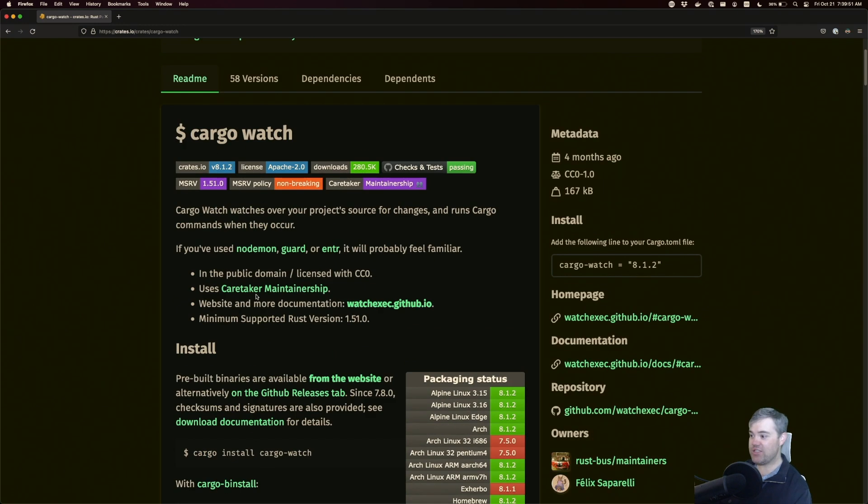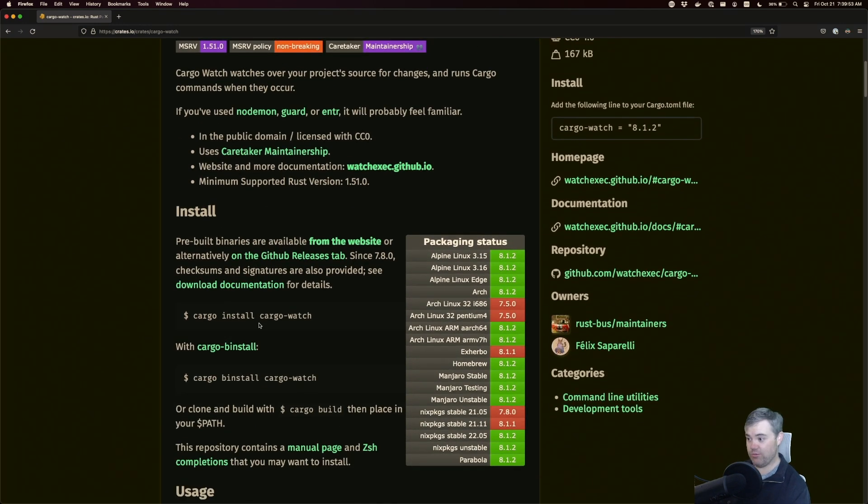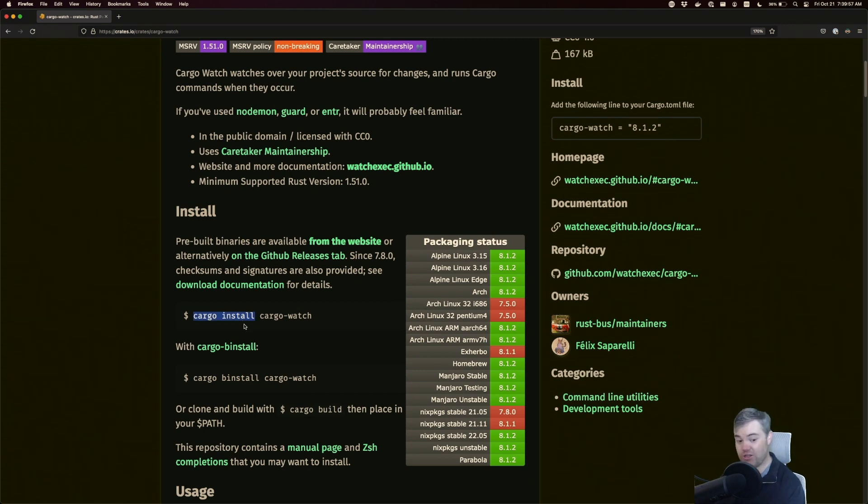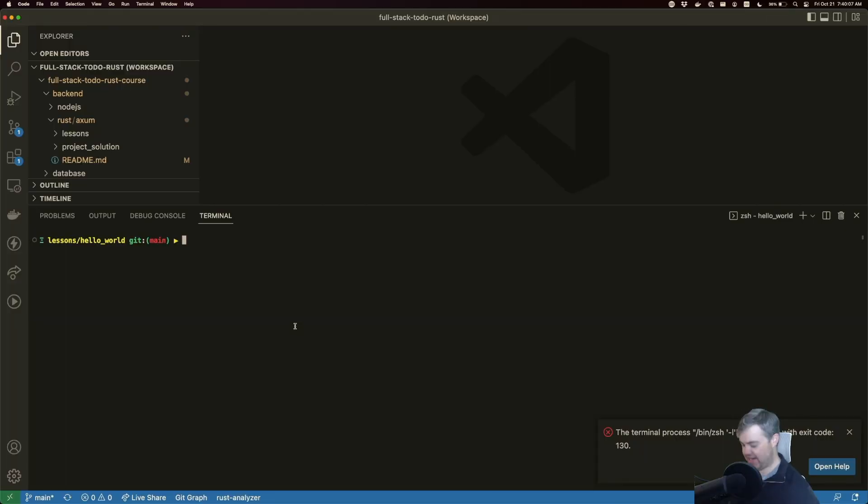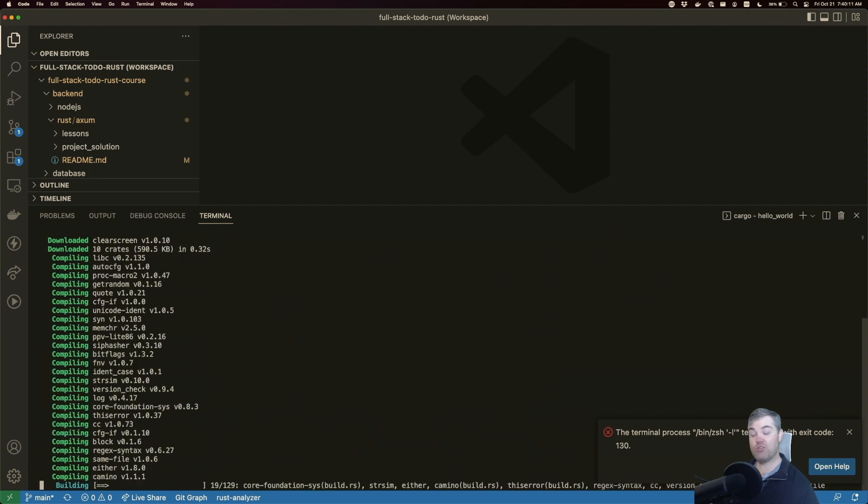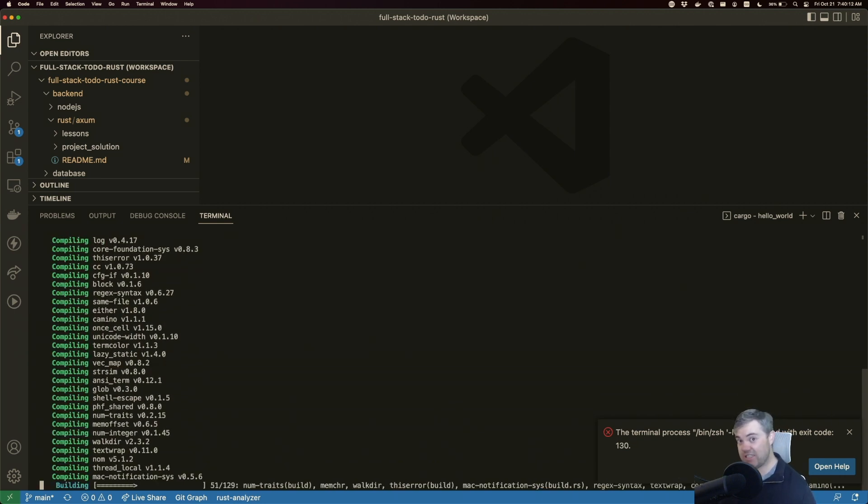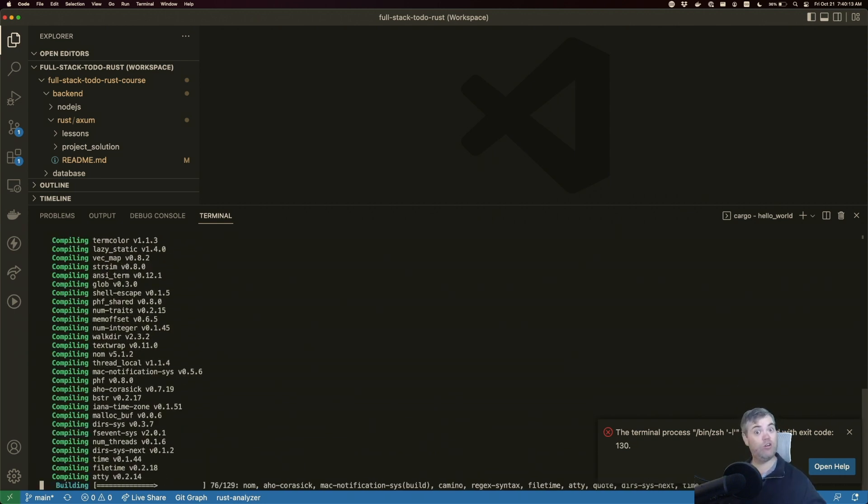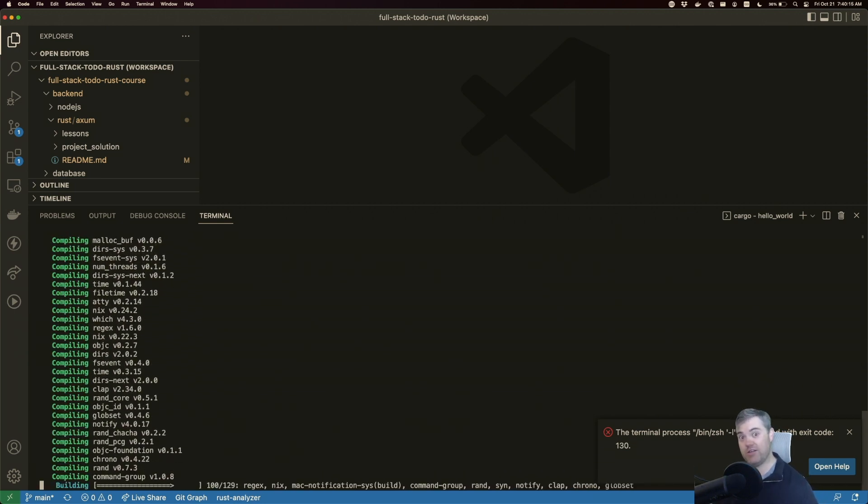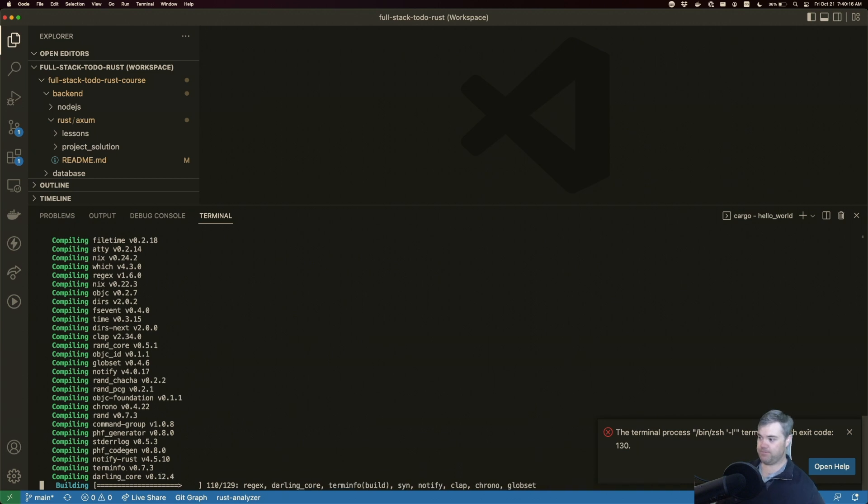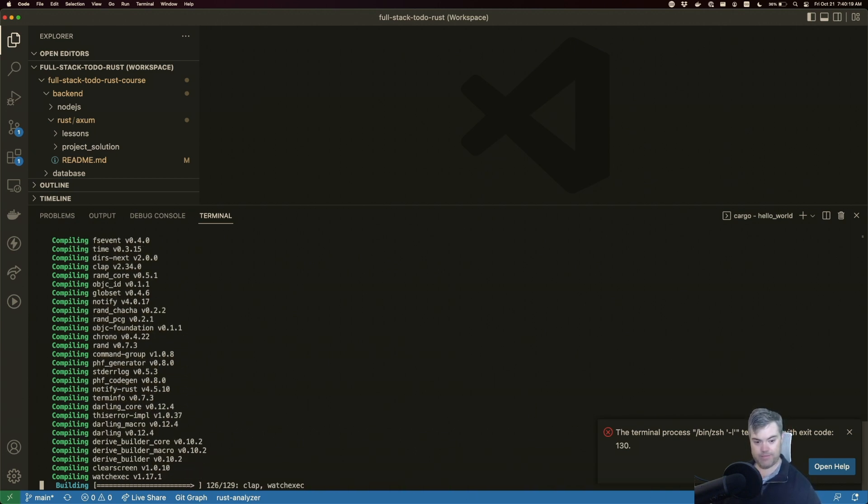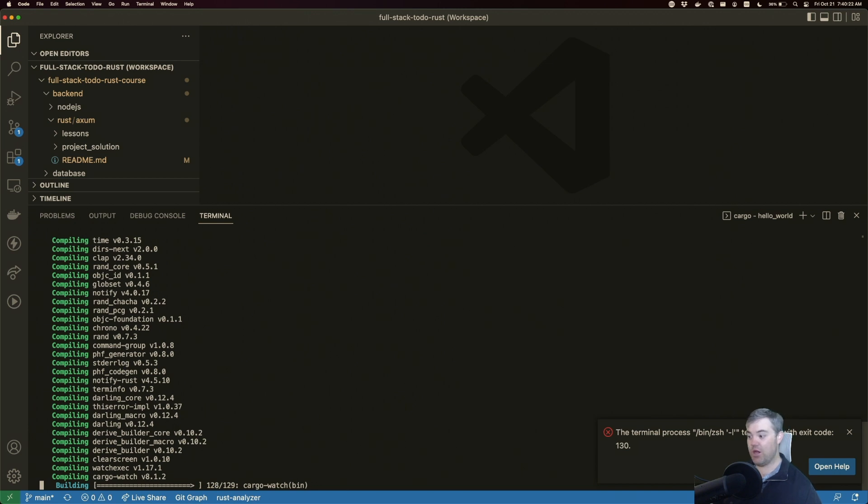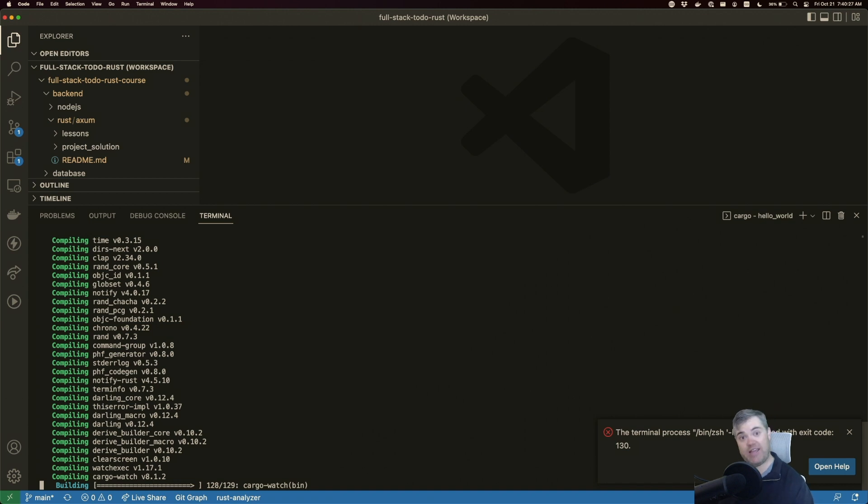So let's go ahead and install this globally. Now to install globally, we just do cargo install. This is different than the cargo add that we did previously. So cargo install cargo-watch. I'm going to copy that, I'm going to paste that into my terminal here. So as I mentioned, this is going to install globally for my user here.